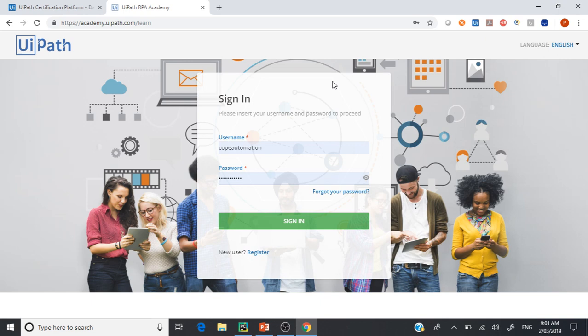Hello everyone. Some of you have asked about where and how to start the RPA Developer Certificate in UiPath. So I thought I'll make a quick video to tell you the step-by-step process.